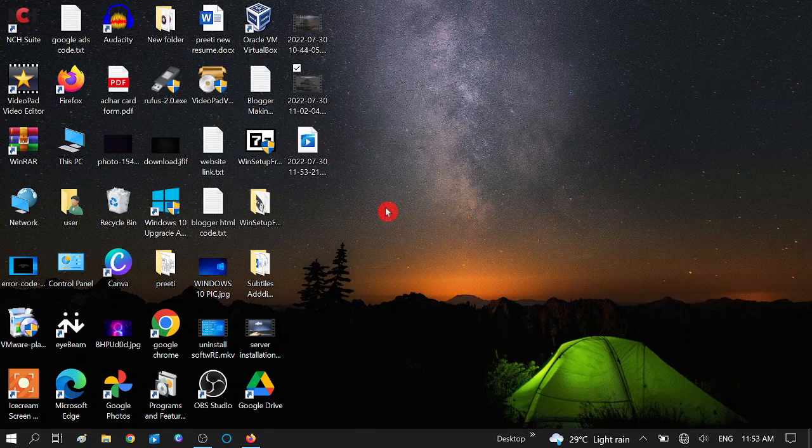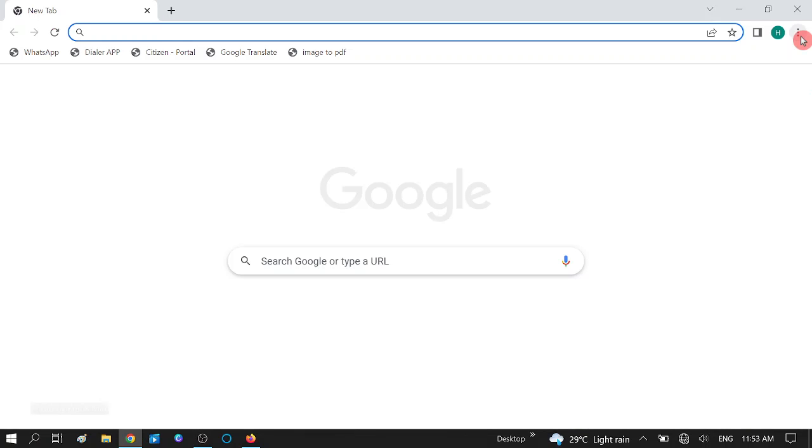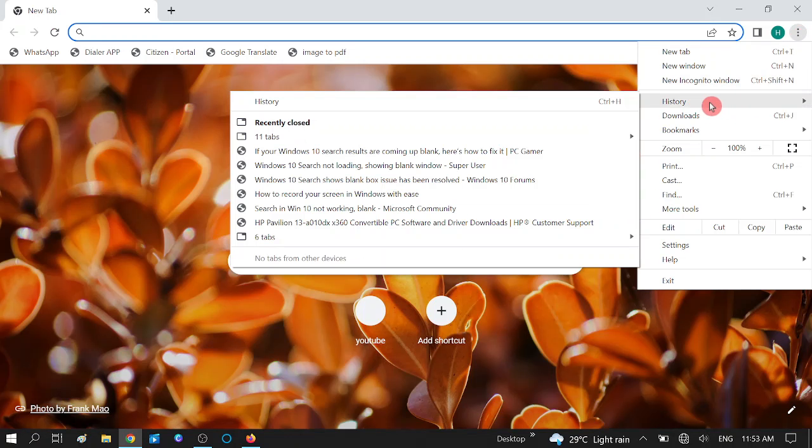Now I have restarted my system and I will show you how to restore the open tabs. Open the same browser, Google Chrome, then click on the three dots, then go to the History option.